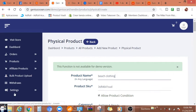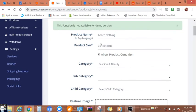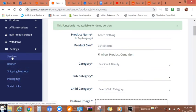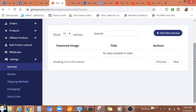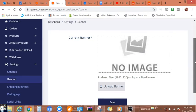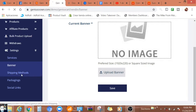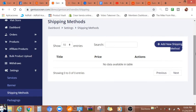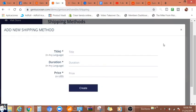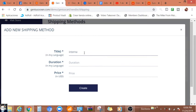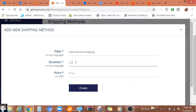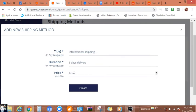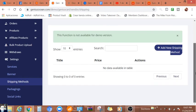Let me see what else we can check. Settings, we can start adding services, banner, shipping methods. Let's say we want to add a new shipping method, international. Shipping duration can be, let's say, five days delivery, and the price might be $5. And create, which I think the function is not available for demo version.